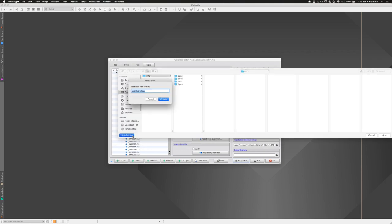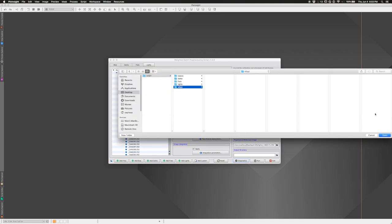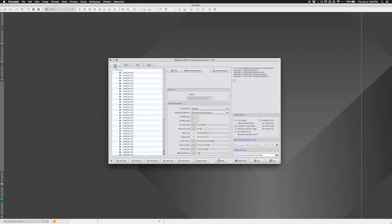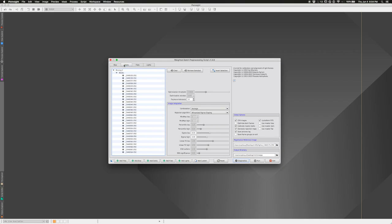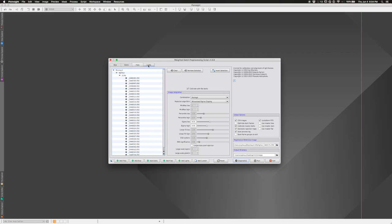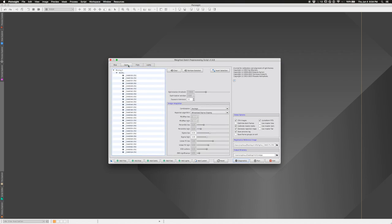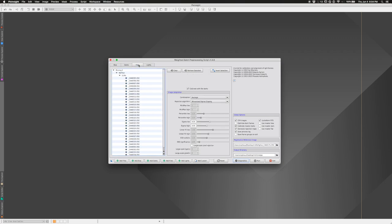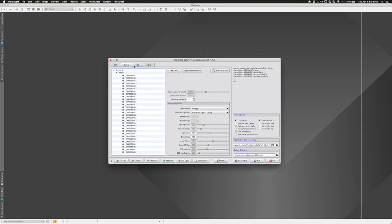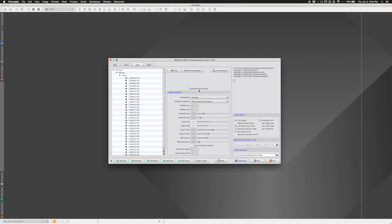For the output directory I'll make a new folder in my M101 folder called 'wbpp' for Weighted Batch Pre-Processing. Make sure each of the four tabs has files. You can change the rejection algorithm per file type — I usually only care about it for the lights. One thing to turn off: under the Flats tab, 'Calibrate with Flat Darks' — since we're using bias frames, not flat darks.